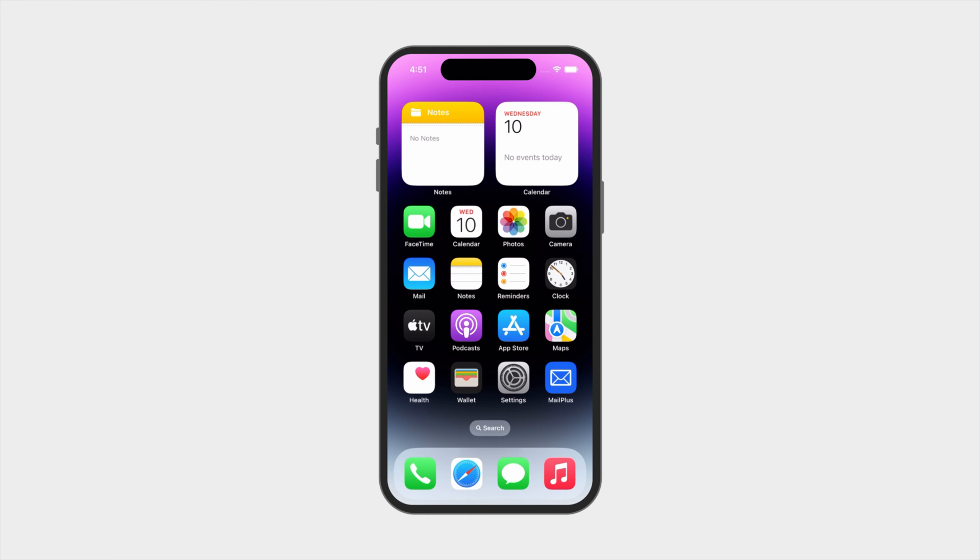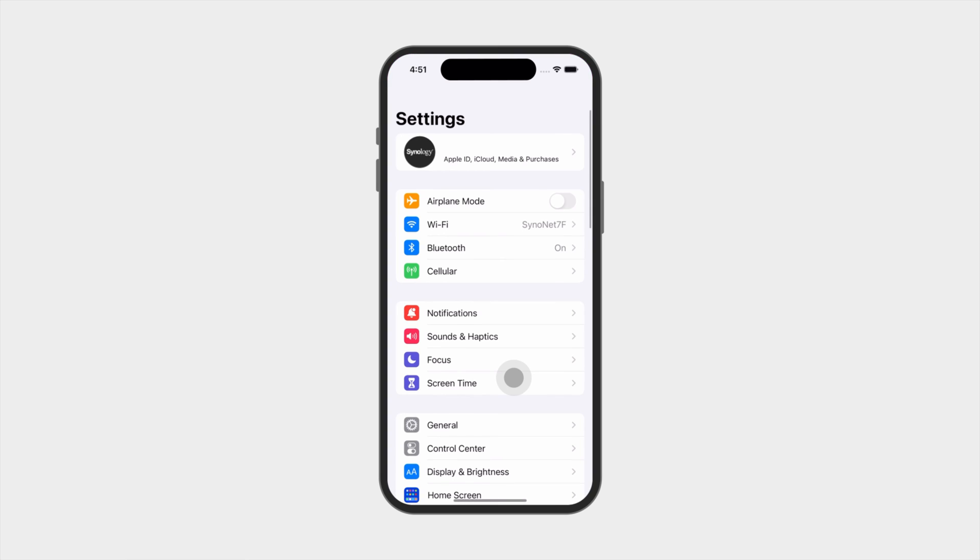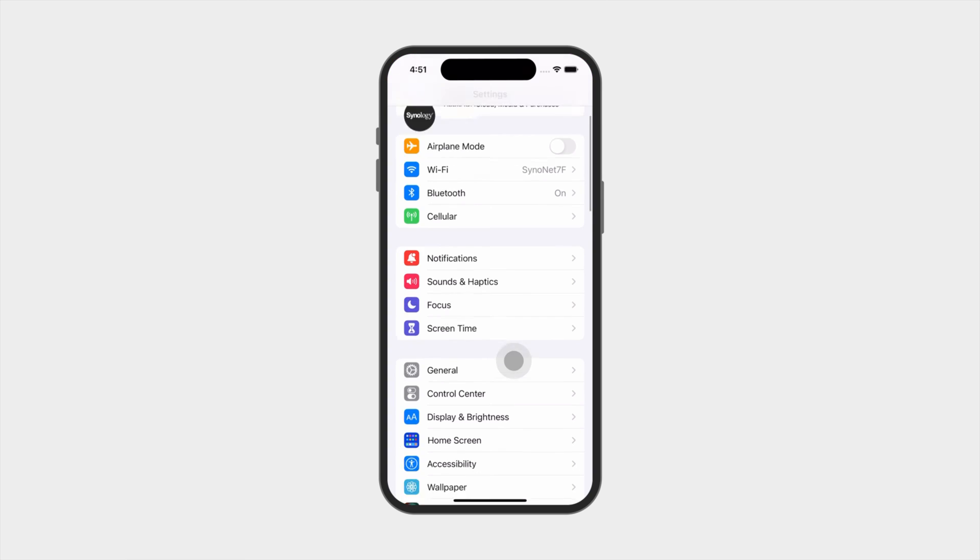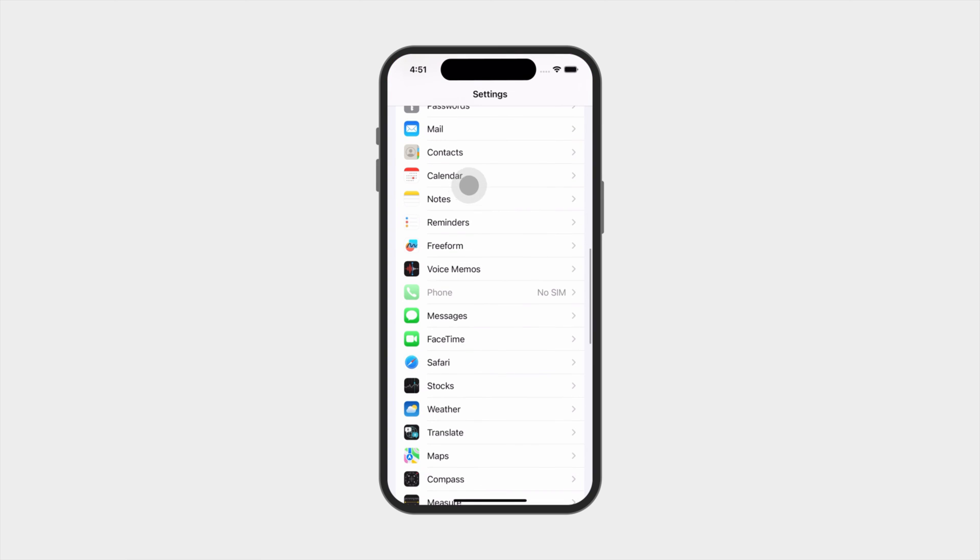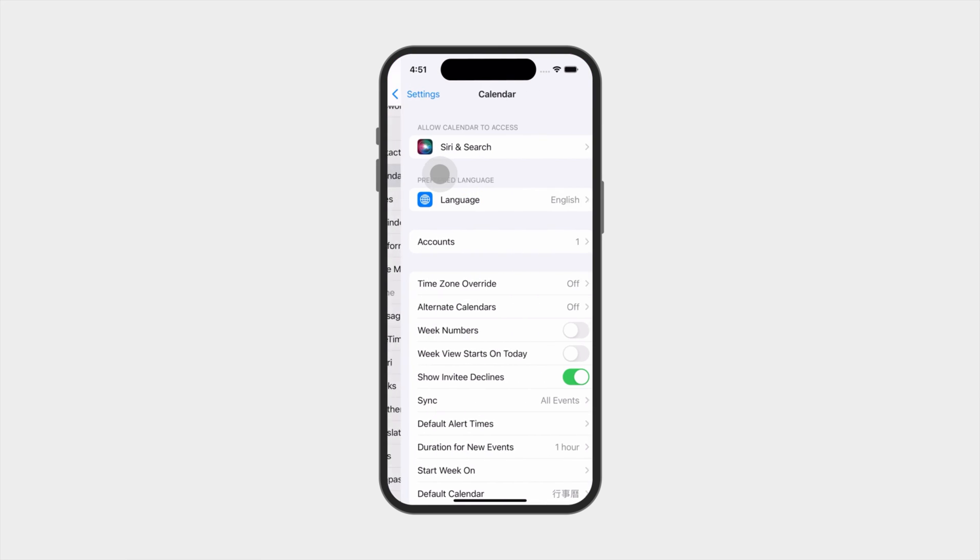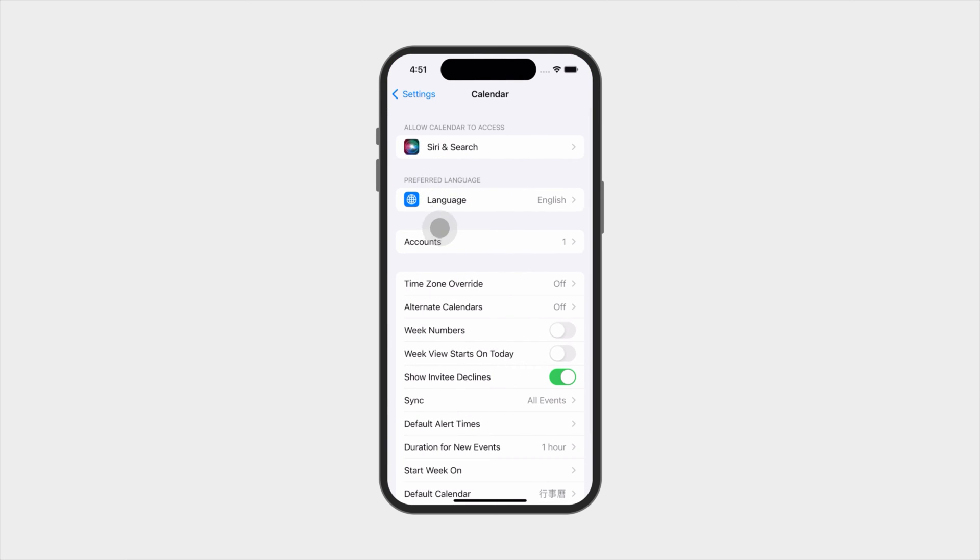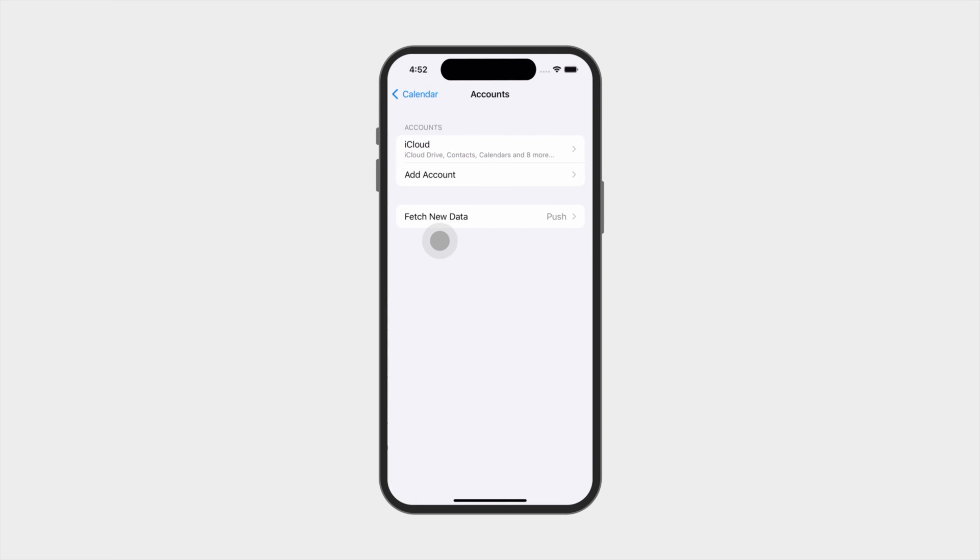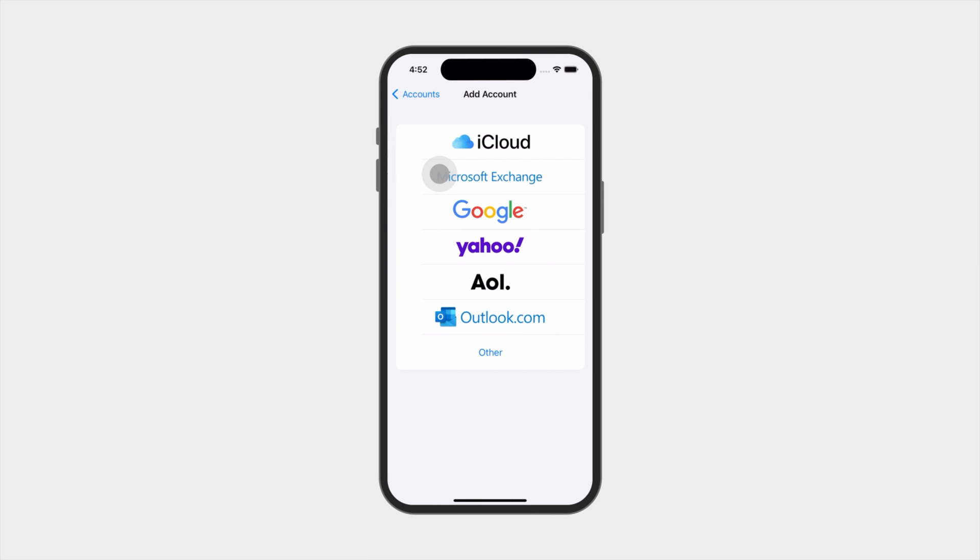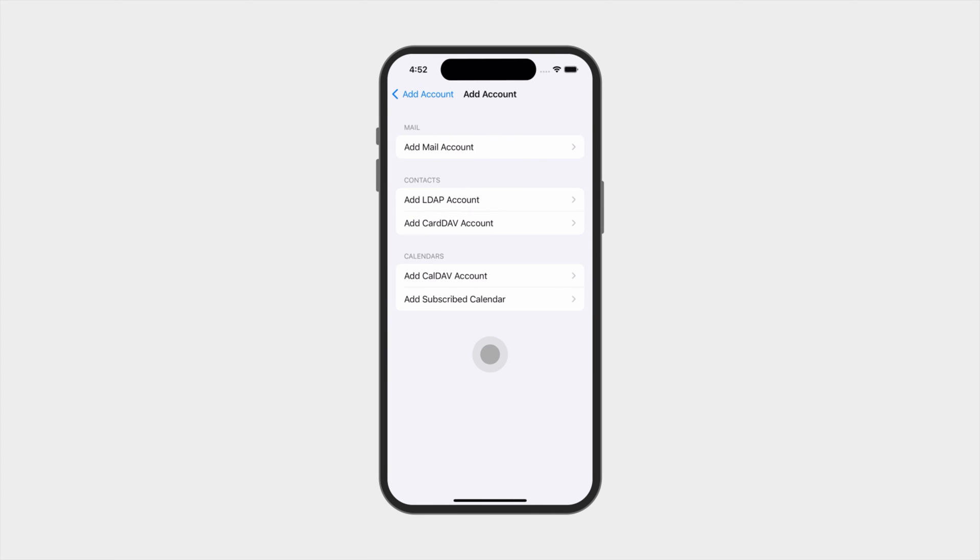To sync with an iOS device, go to Settings, Calendar, Calendar, Accounts, Add Account, tap Other, Add CalDev account.